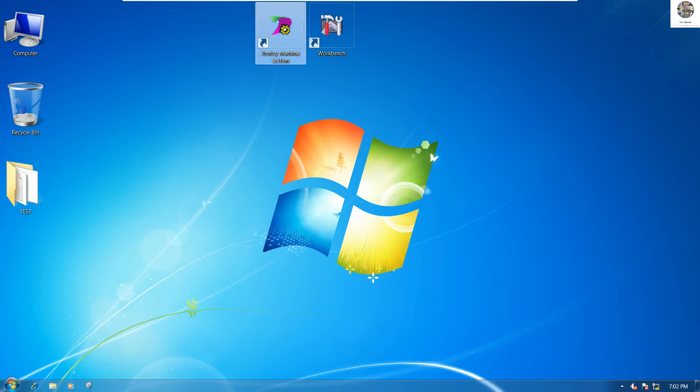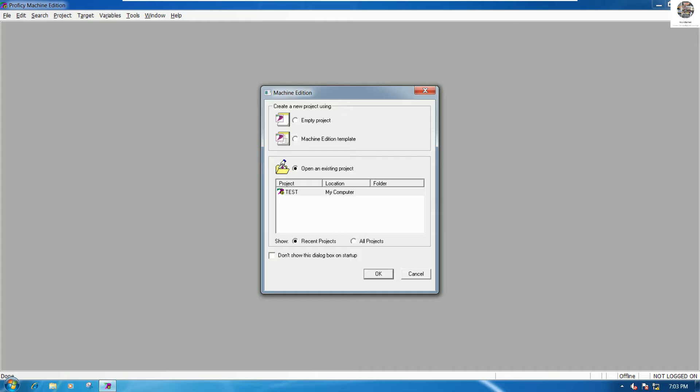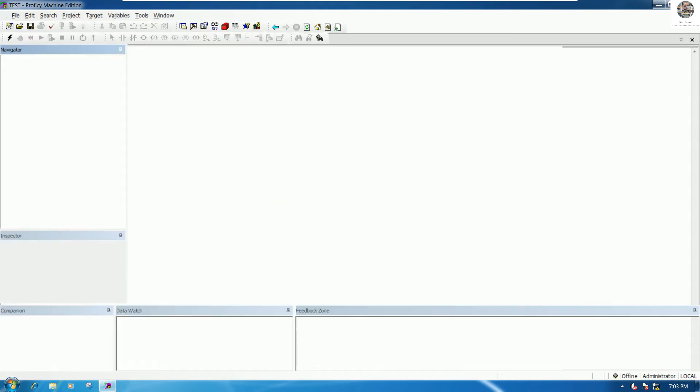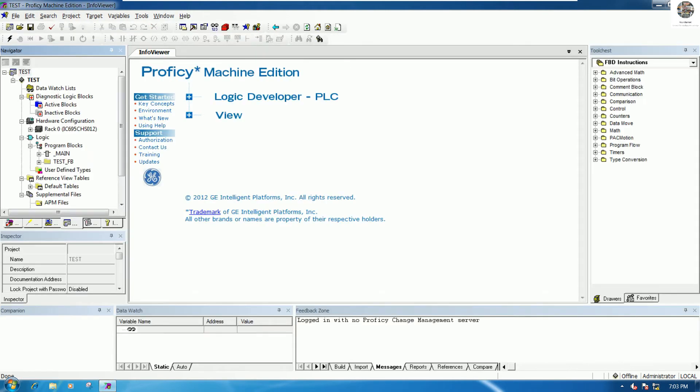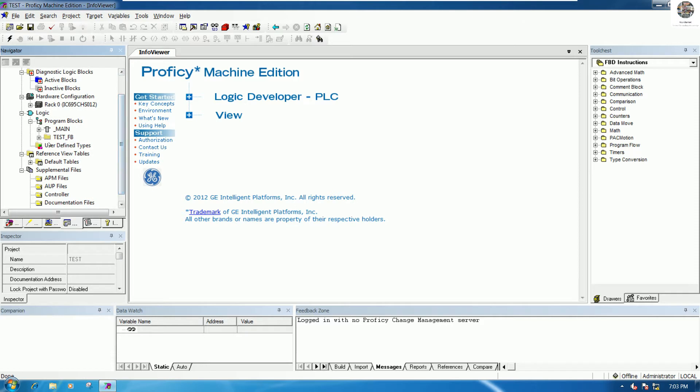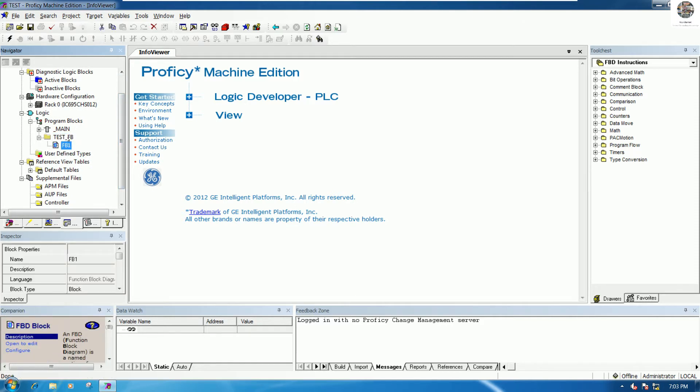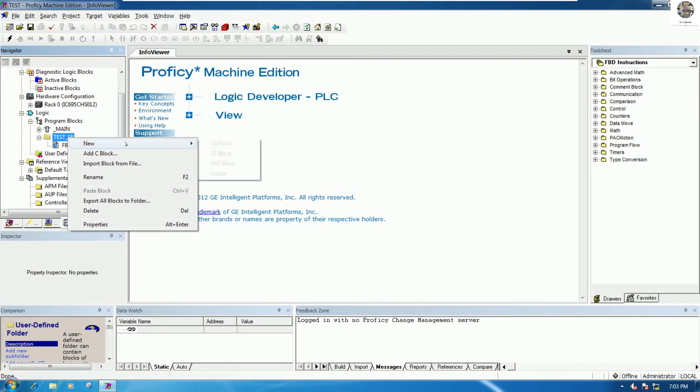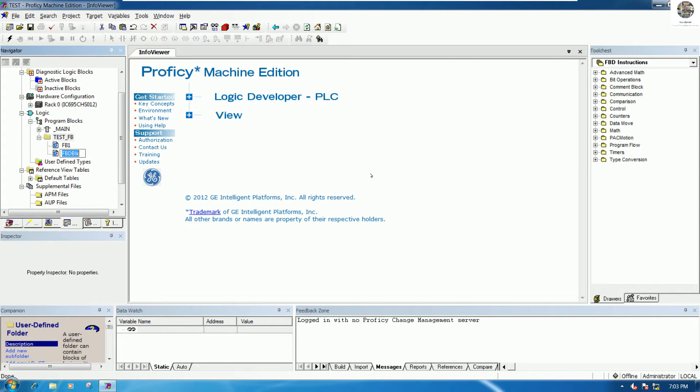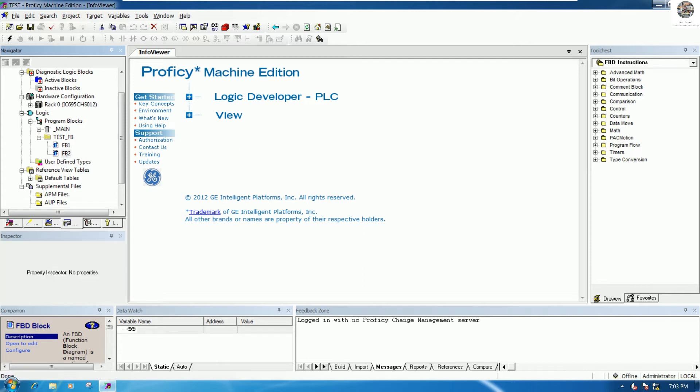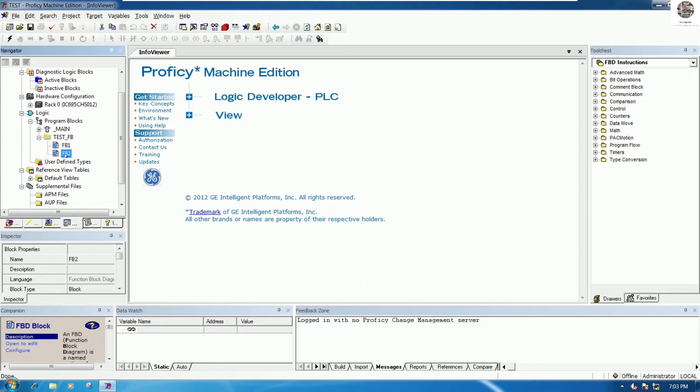Let's open the Proficy Machine Edition and go to the test project that we learned already in the previous video. Go to the test FB and I will create the new FB block for FB tool. We need to call this block to the main program.